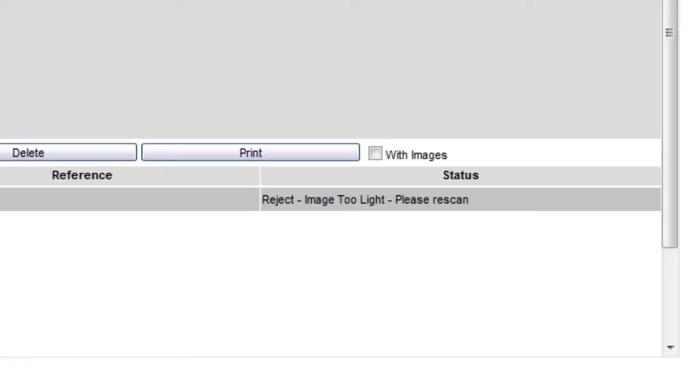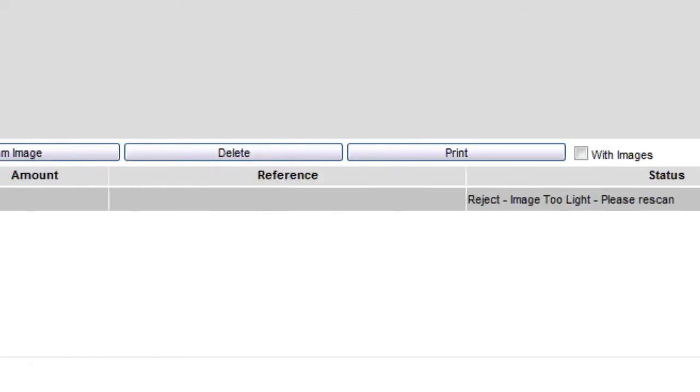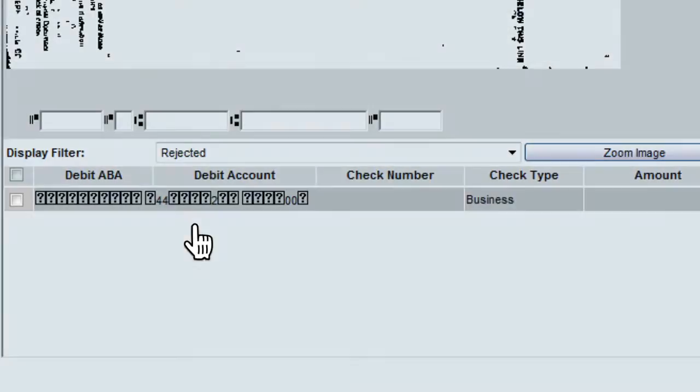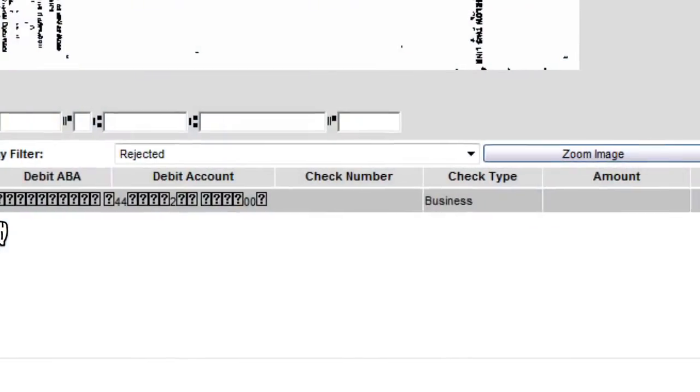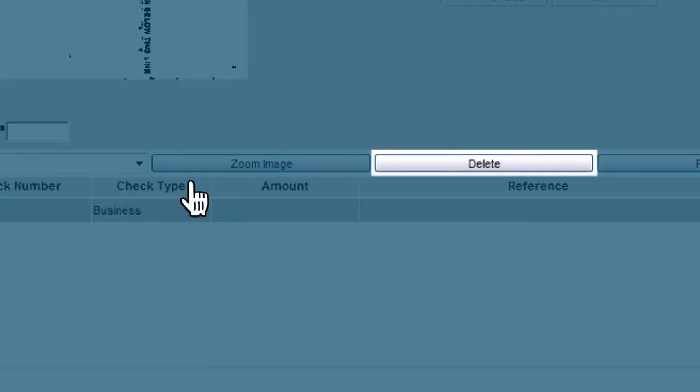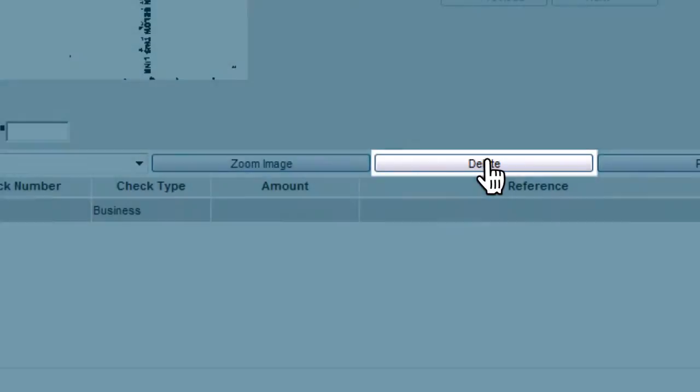If the system suggests that the check needs to be re-scanned, check the box next to it, then click Delete to remove the check from the batch.